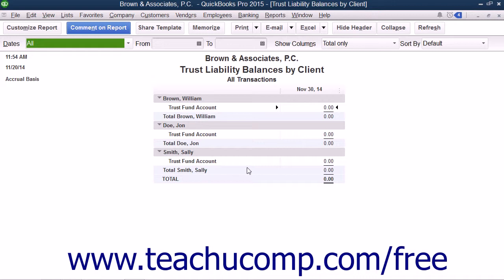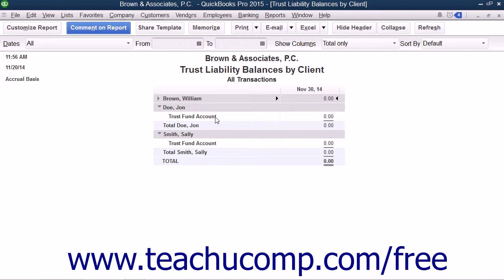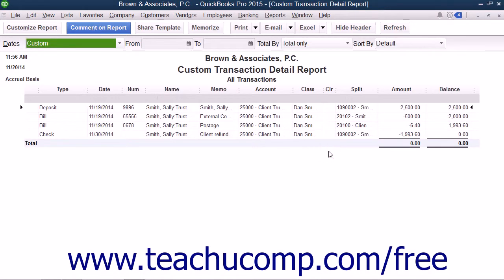You can then save this as a custom report within the company file by simply clicking the Memorize button in the toolbar at the top of the report to memorize the report. Also note that when previewing this report on-screen, you can double-click on any transaction summary shown to use the Quick Zoom feature to display a custom transaction detail report for the selected client's matter or case. This custom transaction detail report will show all of the individual transactions that make the balance that is being totaled within the main report.